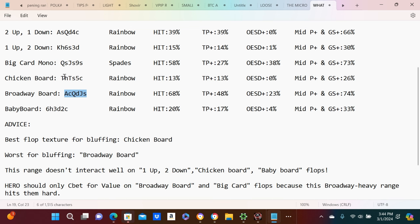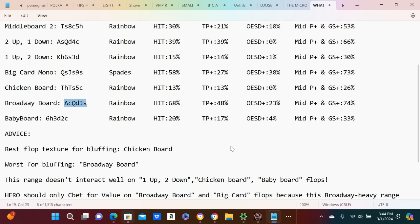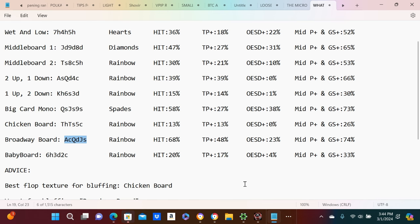Chicken board, which is good for bluffing, range doesn't interact well. Baby board flops, as you can see that range at 30% calling range only hits 20% of the time on a baby board. Top pair top pair plus 17% of the time.